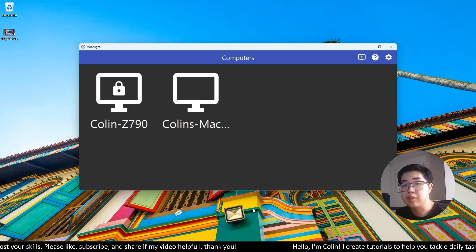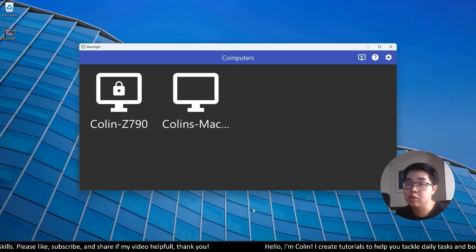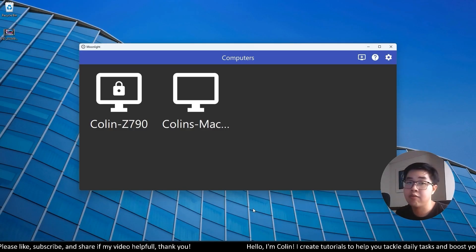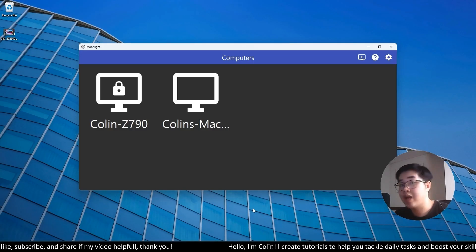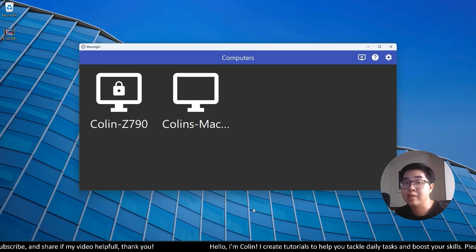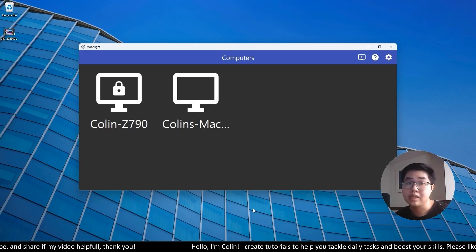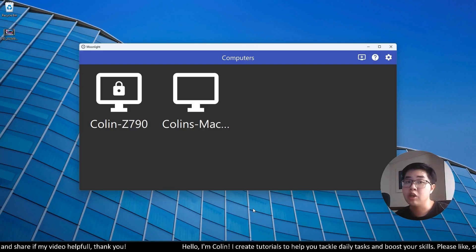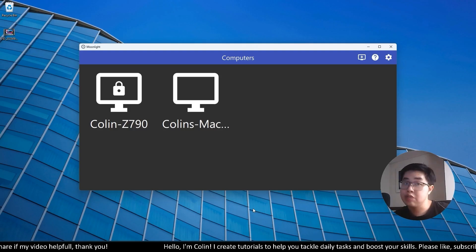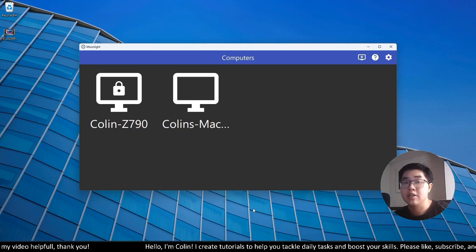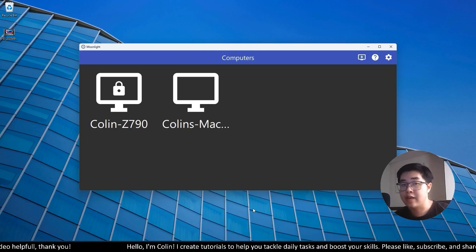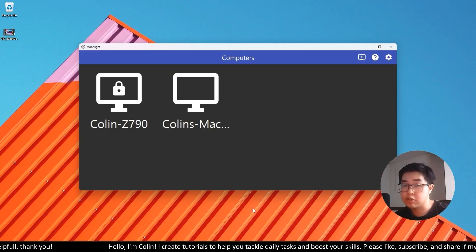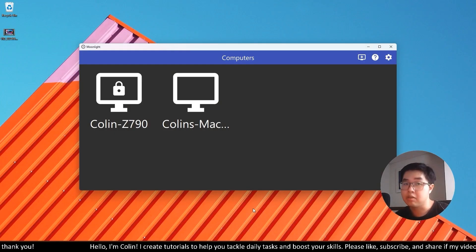As you know, Moonlight and Sunshine is very smooth, suitable for working, for gaming, for any kind of task you want. But it has a limit that you need to have the same internet connection. So if you have your host PC at home and you want to bring outside your iPad, your iPhone, your Android device, and you want to have remote control through your host device at home.